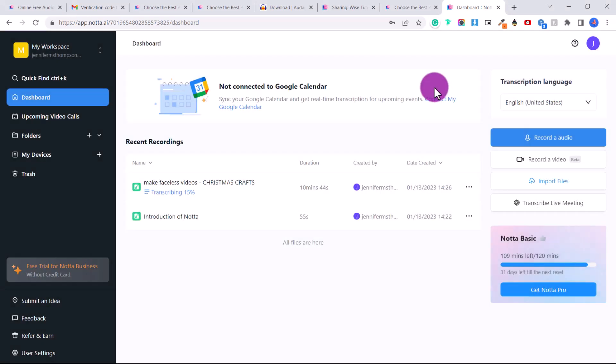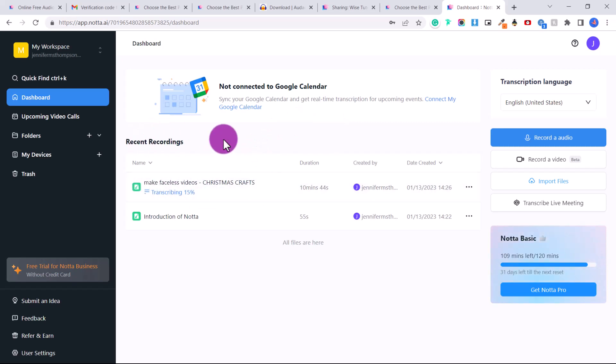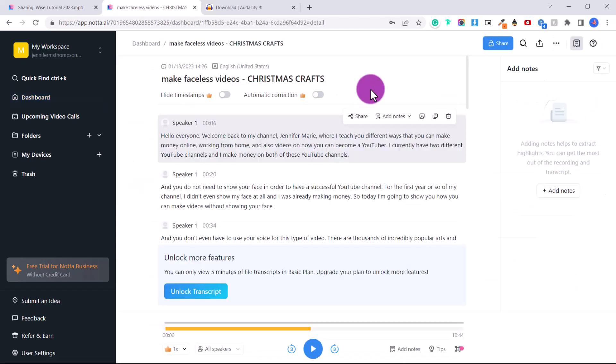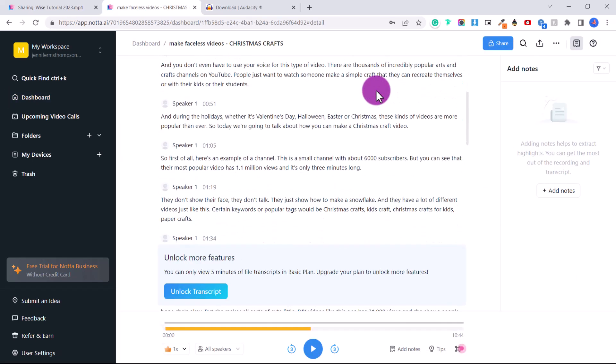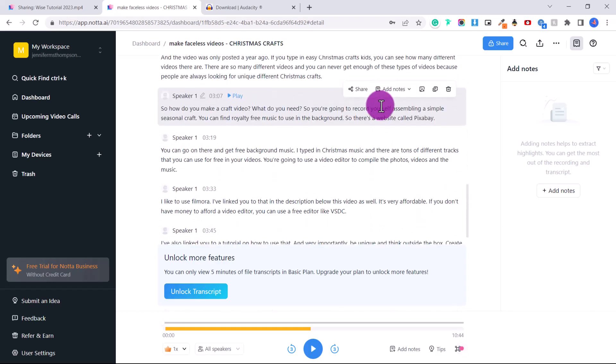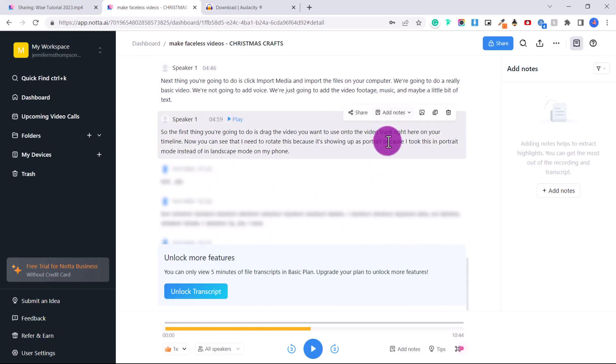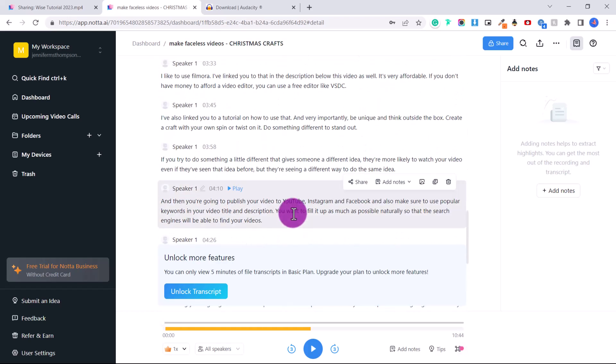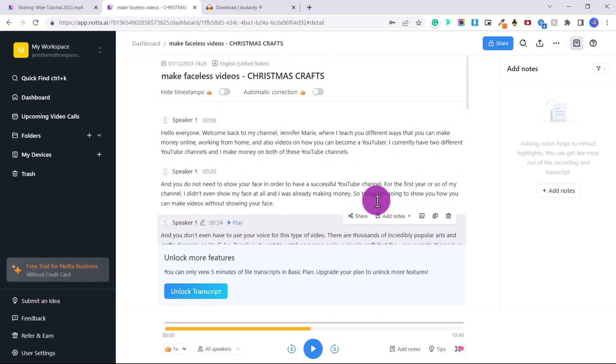And you can see right here under recent recordings, it is transcribing. So it's at 15%. Once your video has finished transcribing, just click on it. And you'll see here that we have the full transcription up to five minutes. So this is really awesome.